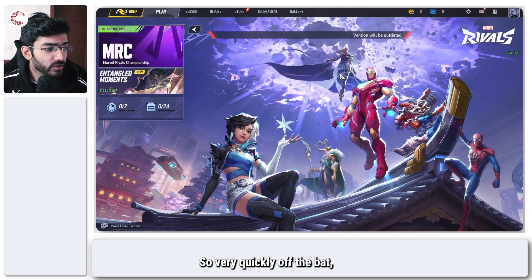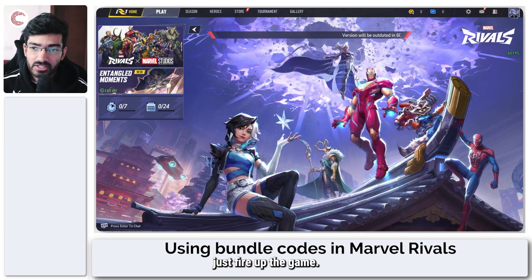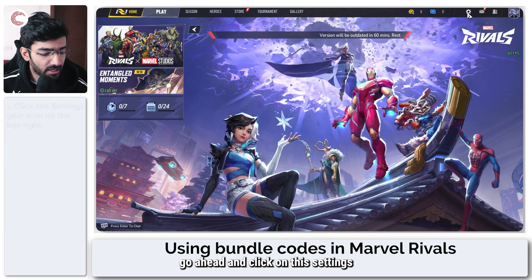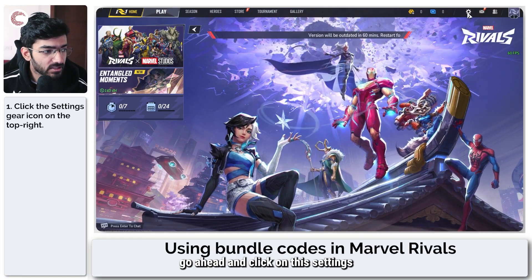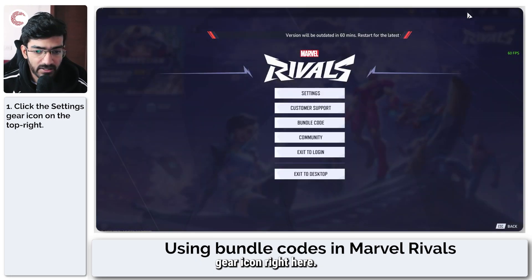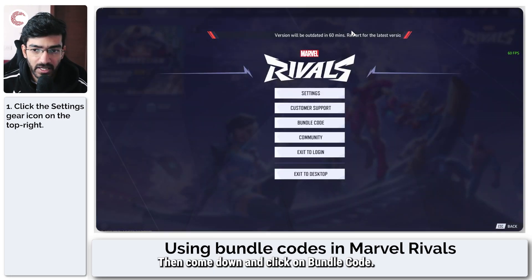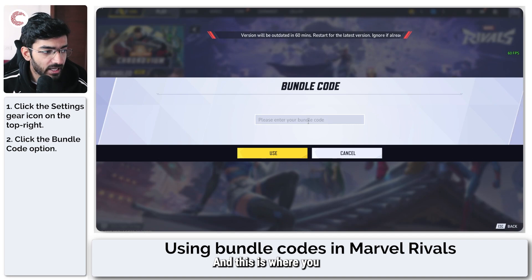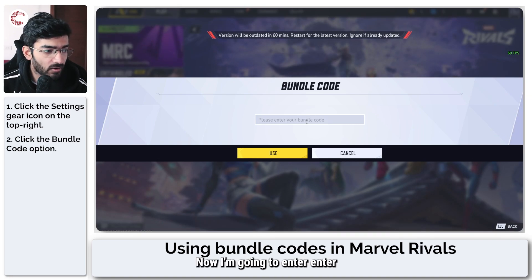So very quickly off the bat, just fire up the game, go ahead and click on this settings gear icon right here, then come down and click on bundle code — and this is where you can enter your bundle code.